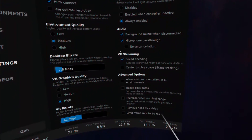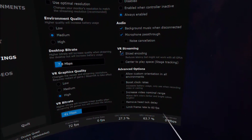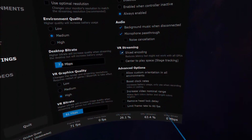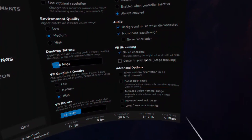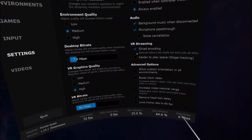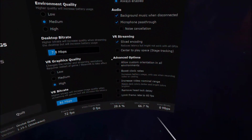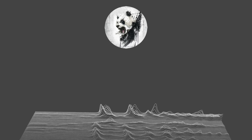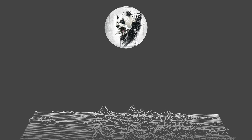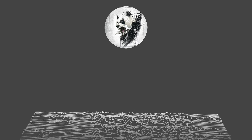Under VR Streaming, make sure you select Sliced Encoding. This won't work with all GPUs, but with those that it does work with, it will make your VR experience better. I have an NVIDIA RTX 2060 and it seems to improve my experience.